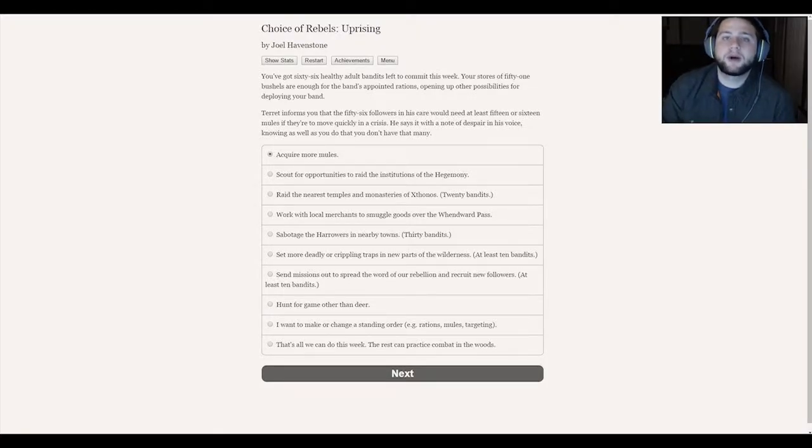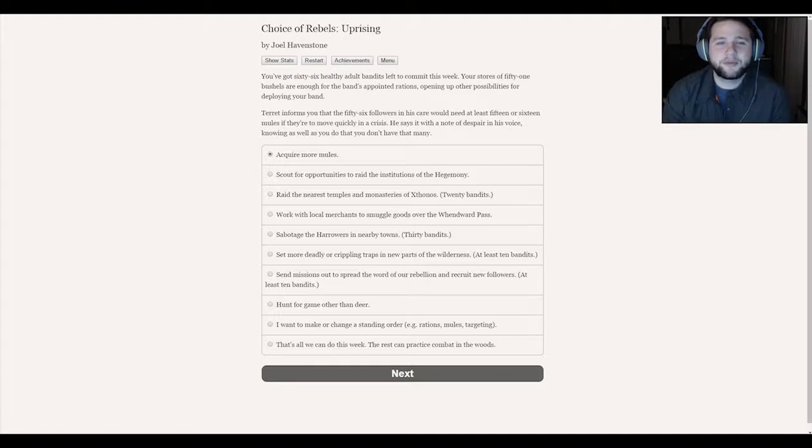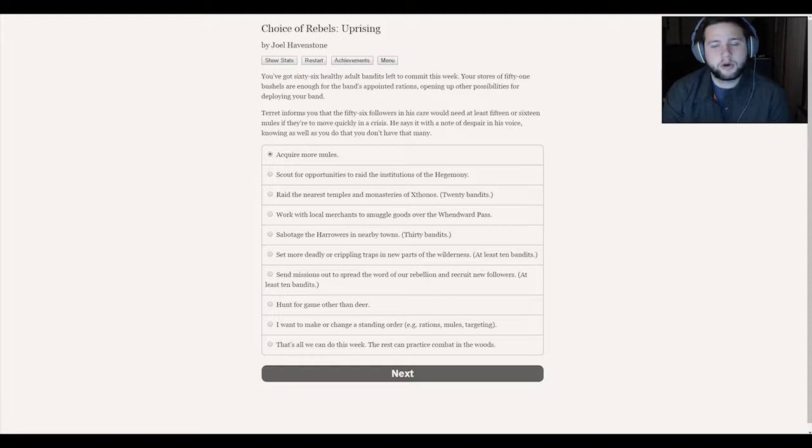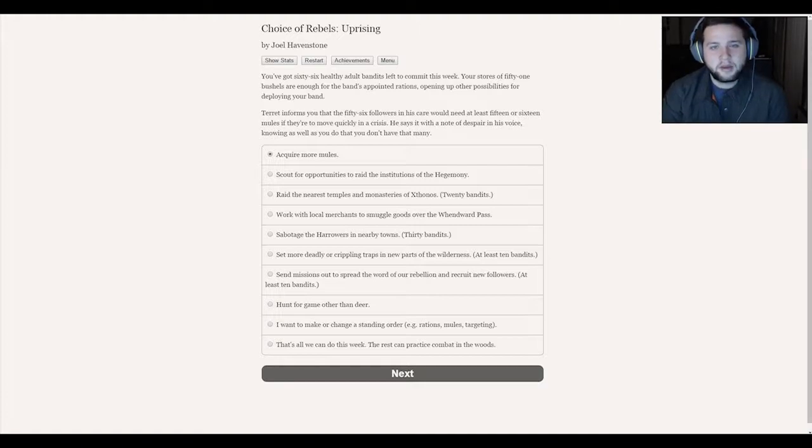Good morning everybody. Welcome back to another episode of Choice of Rebels, not Shadow War. Choice of Rebels Uprising. It's another week and we're hurting man, we're hurting bad. I don't know what else to do. I feel like I'm making every wrong decision possible. But we'll see.